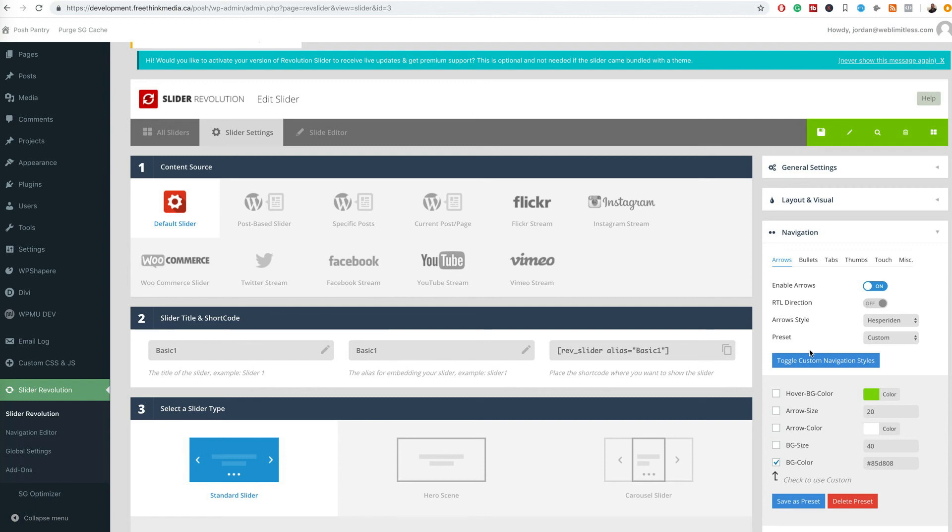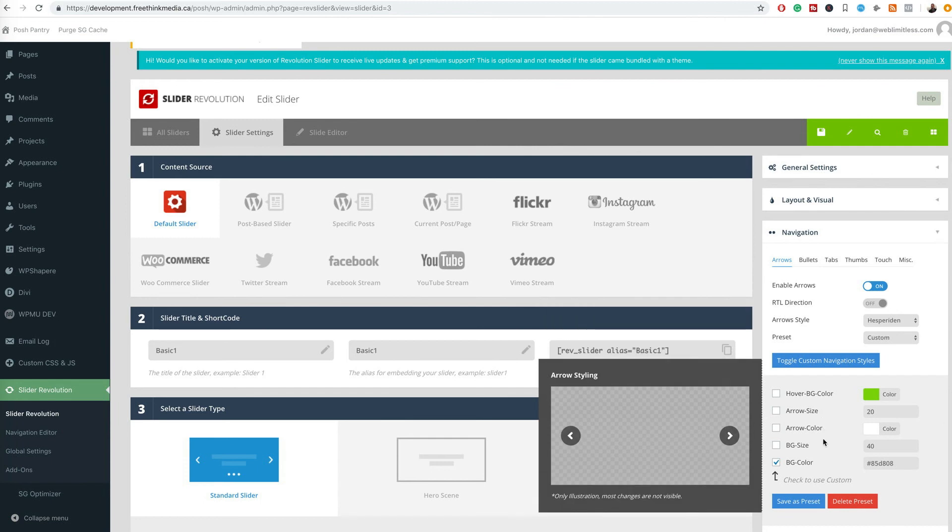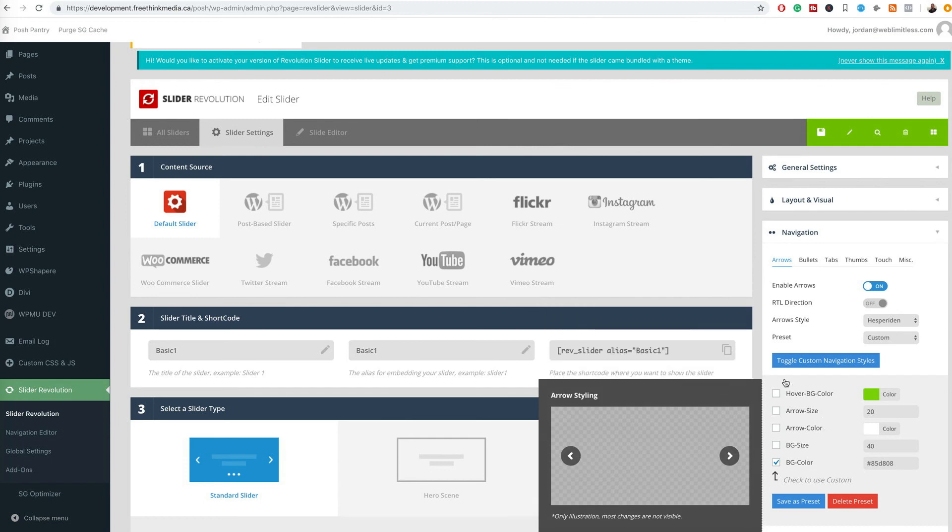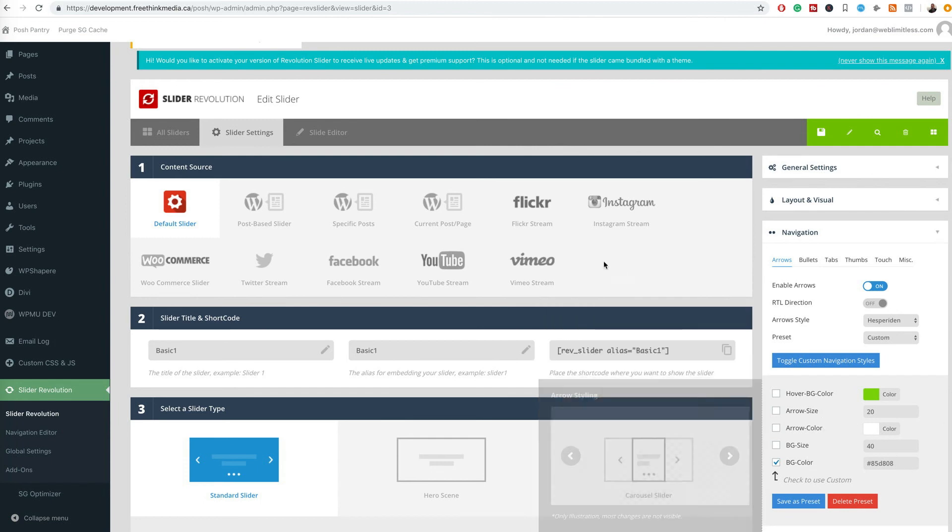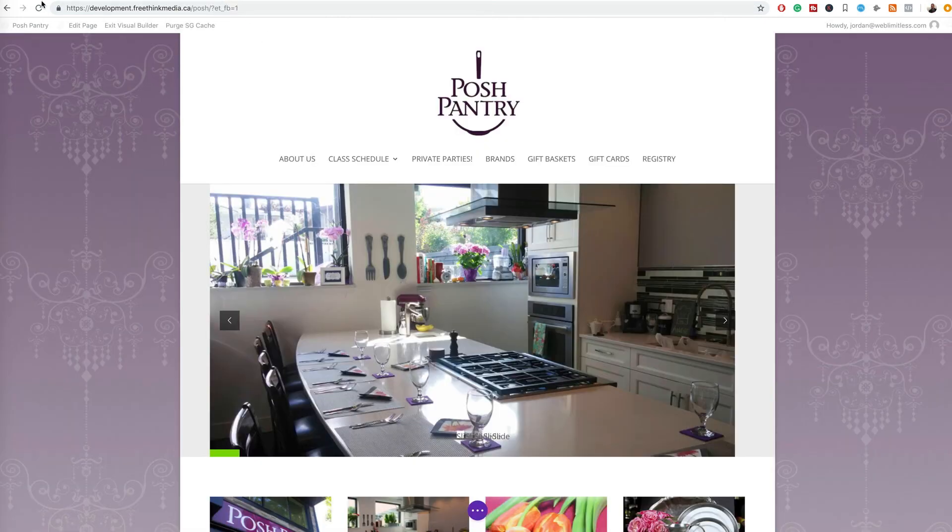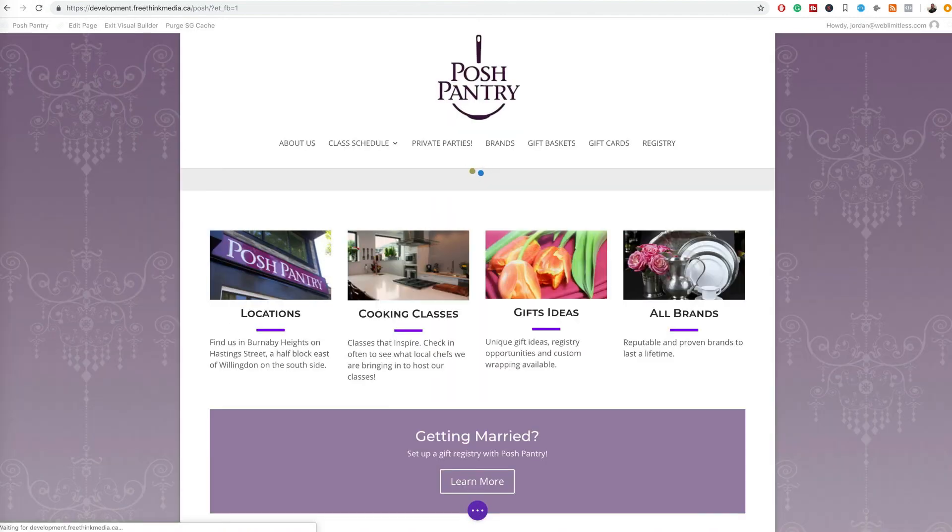Alright, we just have a quick video here on updating the arrow background color. So here's the original background color, and if we put in our normal hex key, then...